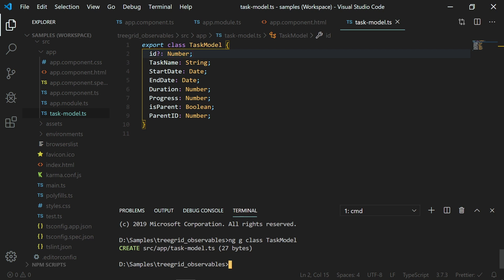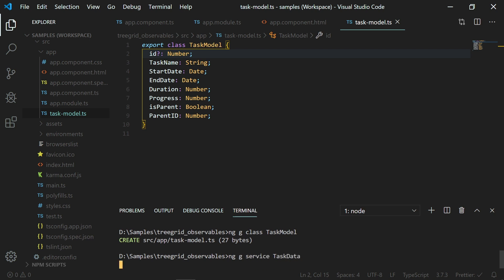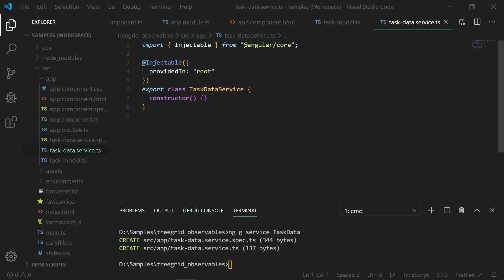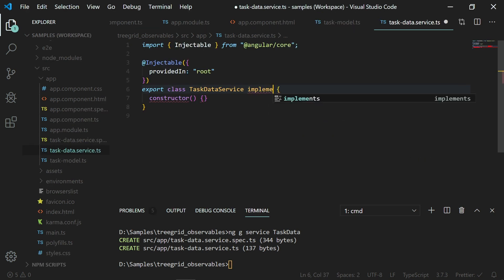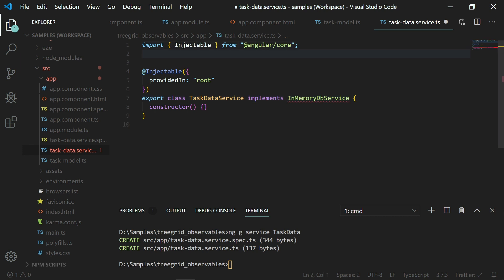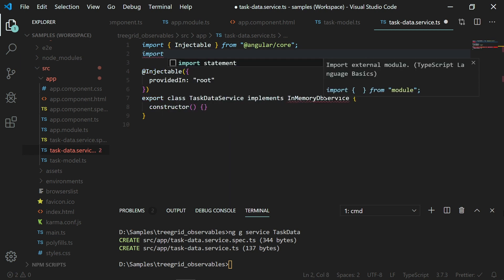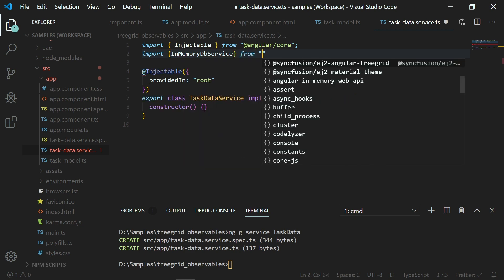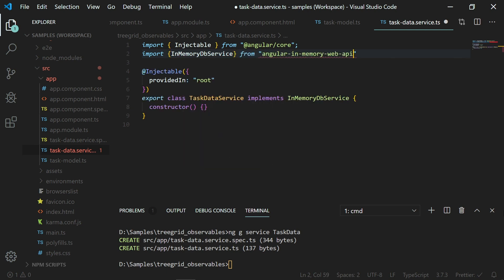Next, I will create a service file with the command ng g service task-data. This will create a service file. So in the task data service class, I need to implement the in-memory DB service which will serve as a service. To implement in-memory DB service here, first I need to import the in-memory DB service from the angular-in-memory-web-api package.